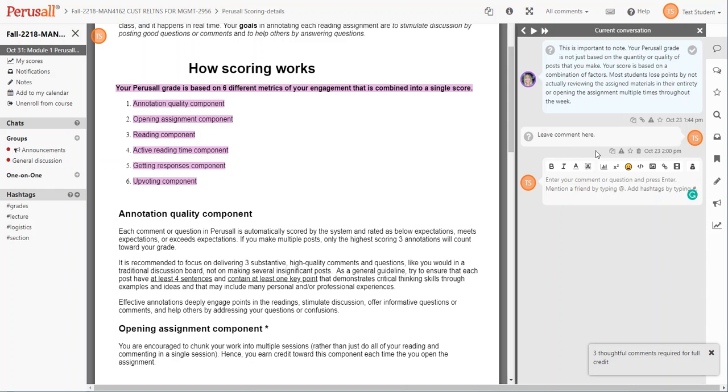For each assignment, you should post at least one of your own original thoughts, meaning you're the lead person in starting the conversation, and then reply to two other students, just as you would in a traditional discussion board, for a minimum of three annotations a week. The requirement may depend though on your professor, so please pay careful attention to the requirements specific to your class.